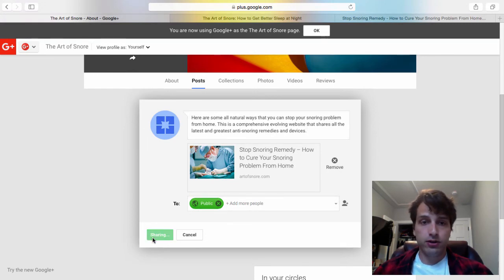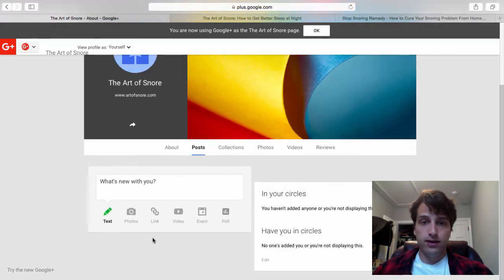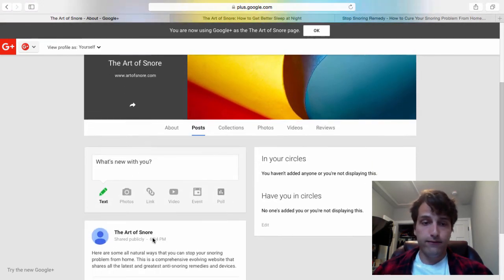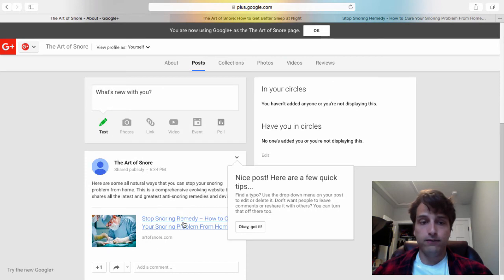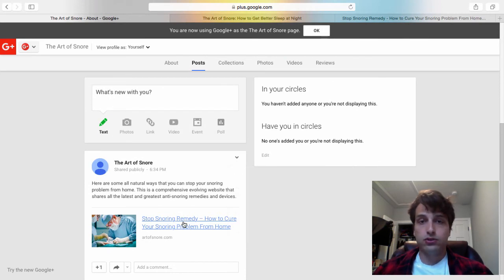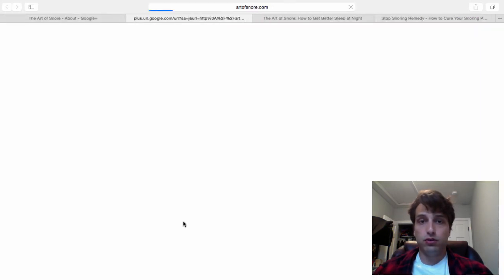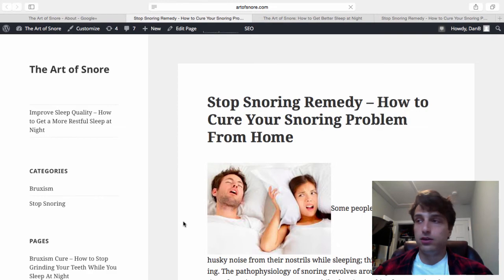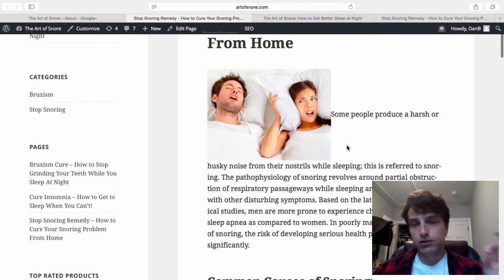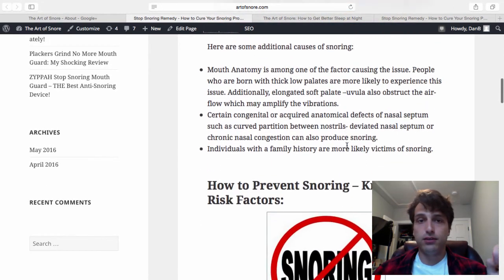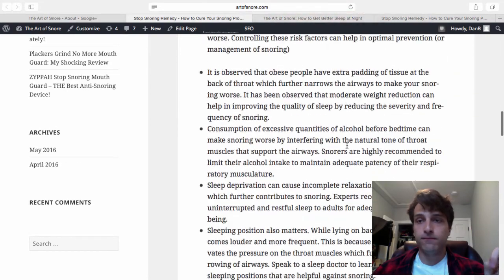I'm going to click share and now we have a link. This is a highly valuable link back to the website. So what this will do is drive traffic to this page and also increase the search engine rankings of the page itself.